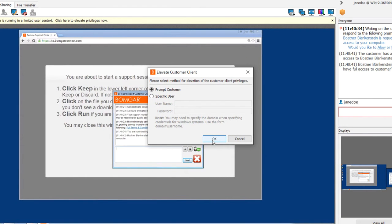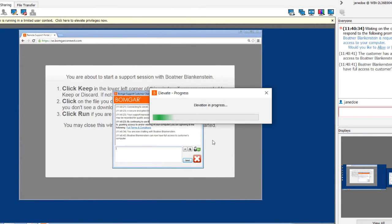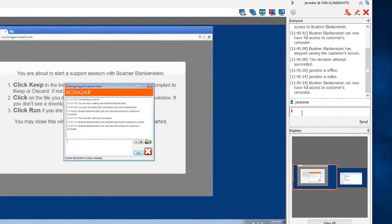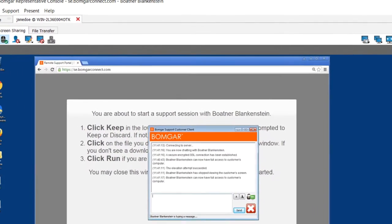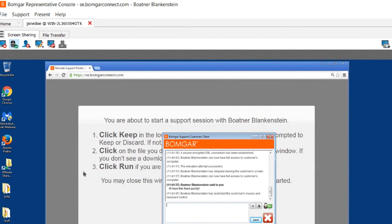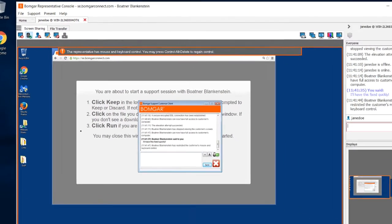And when you need to do administrative things, you can elevate the BOMGAR client to allow for this. And throughout, you can chat with your customer to reassure them that you're able to fix their problem. We even have a really handy feature to keep you from battling over the mouse and keyboard with your customer while you're supporting them.